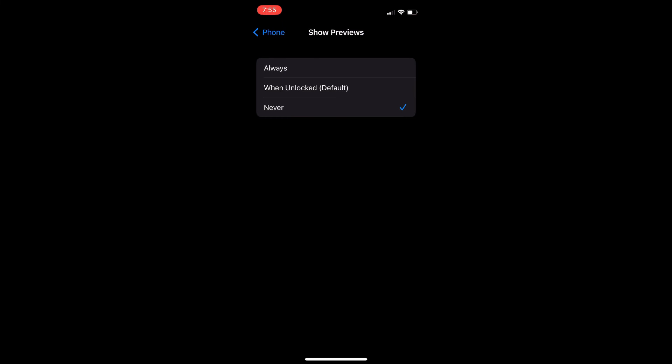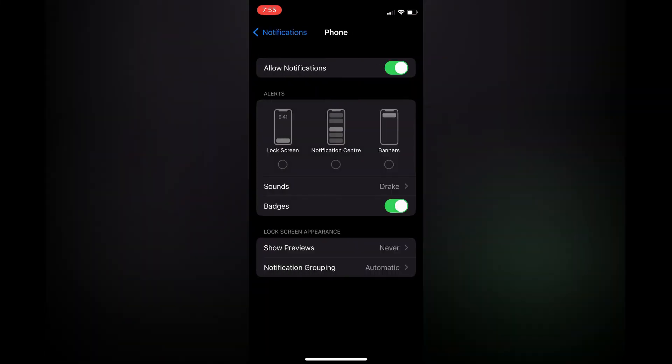Hope you found this video helpful and informative on how to hide incoming calls from showing on lock screen on iPhone.